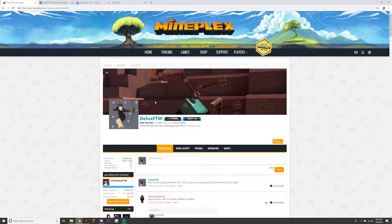Hello everybody. Today's tutorial is how to post images on the Zen4World website — whether it's a profile post, signature, forum post, group post, or anywhere on this website. Make sure you're watching this whole video in order to understand it, because if you miss something you're going to be confused. So without further ado, let's get to it.